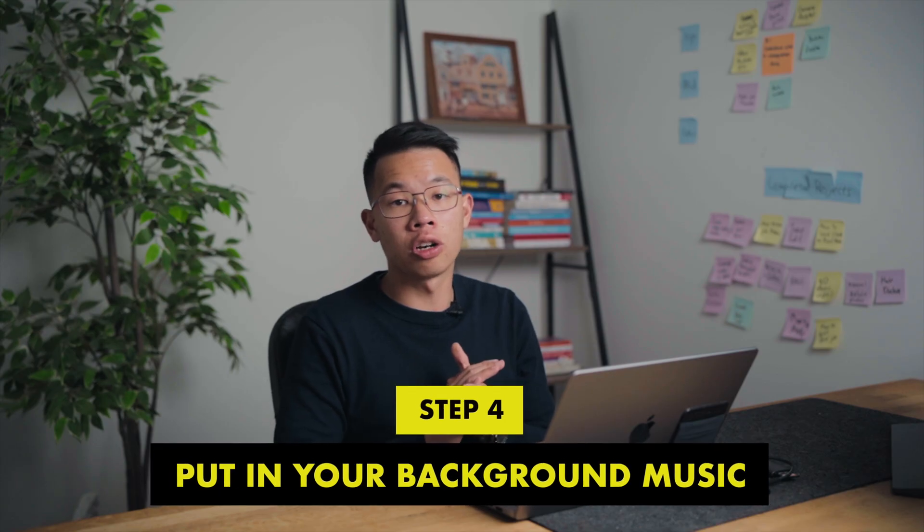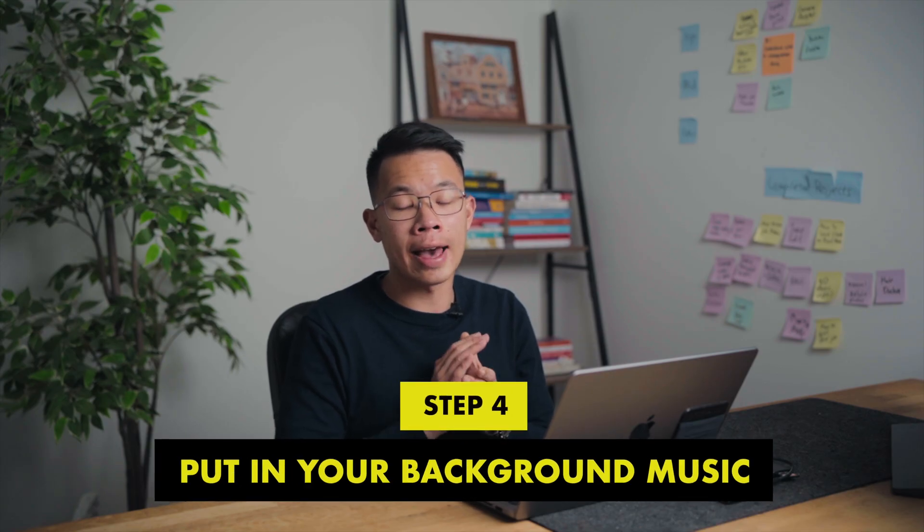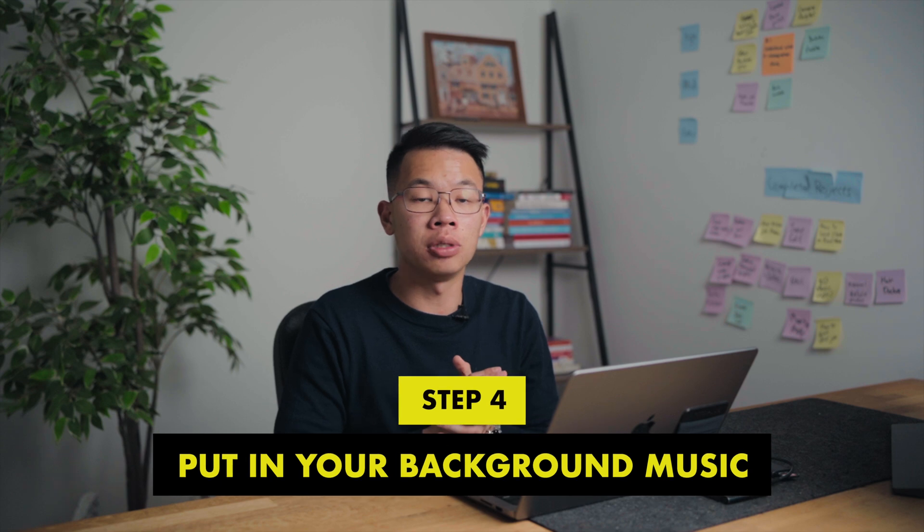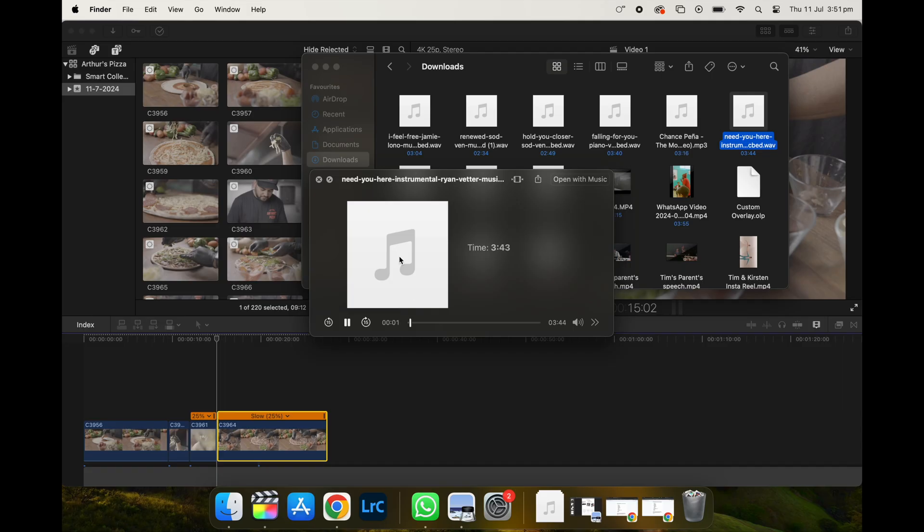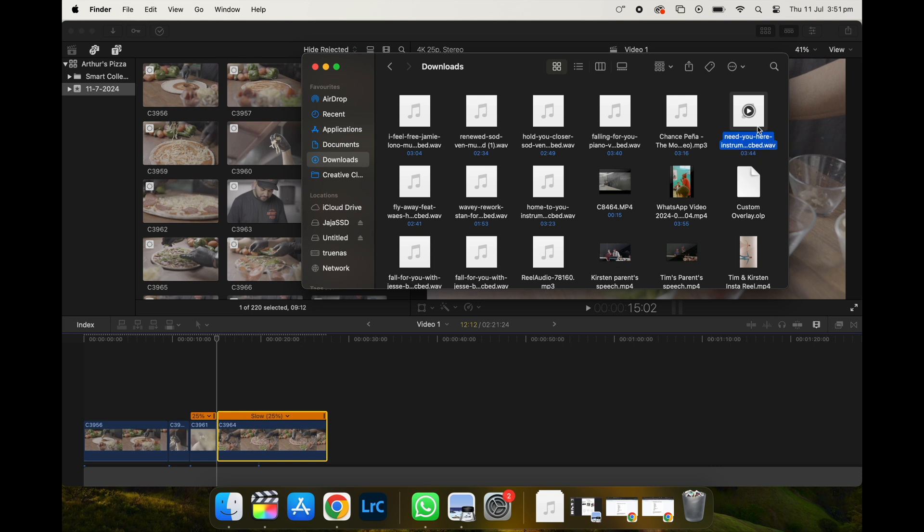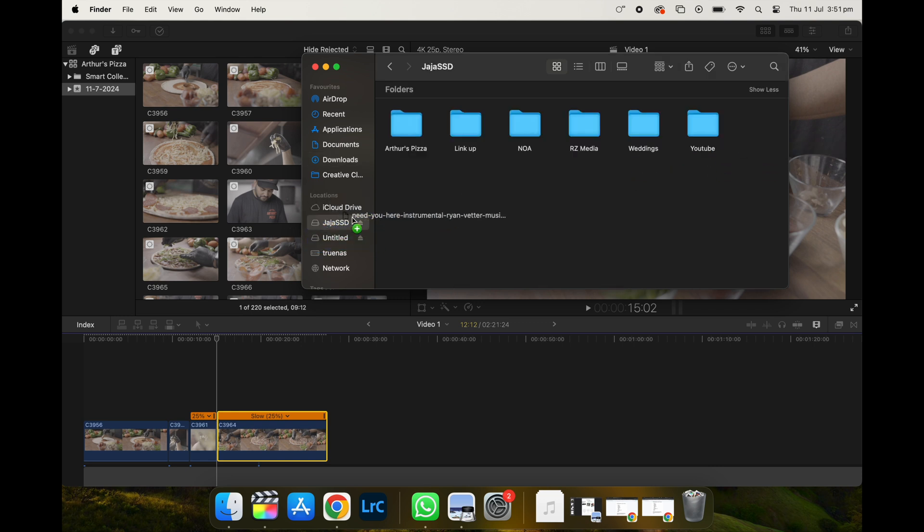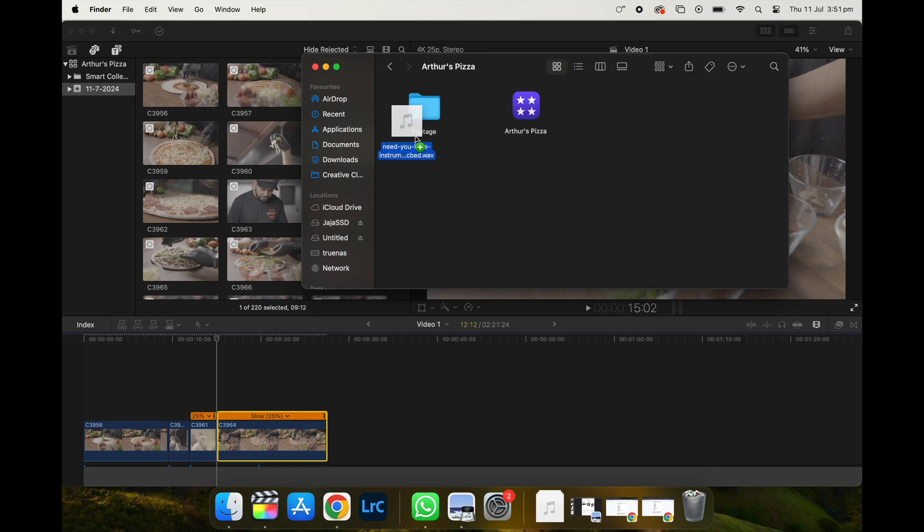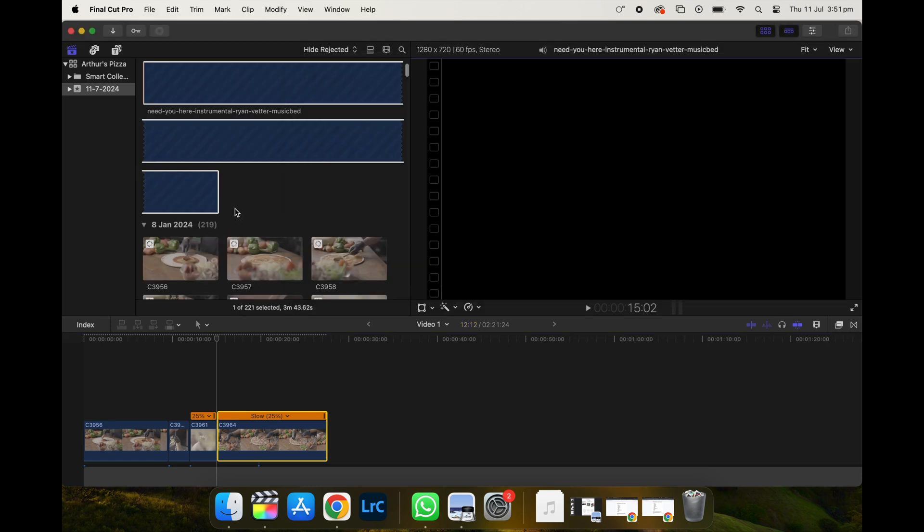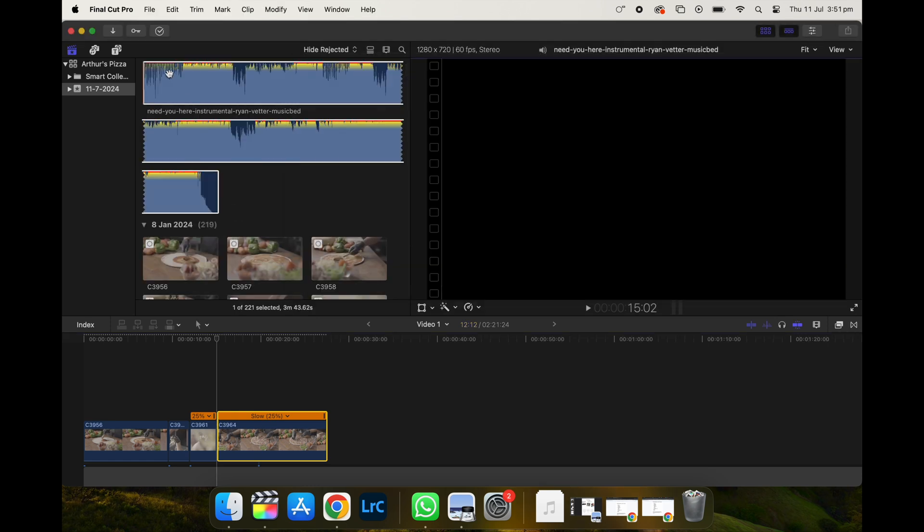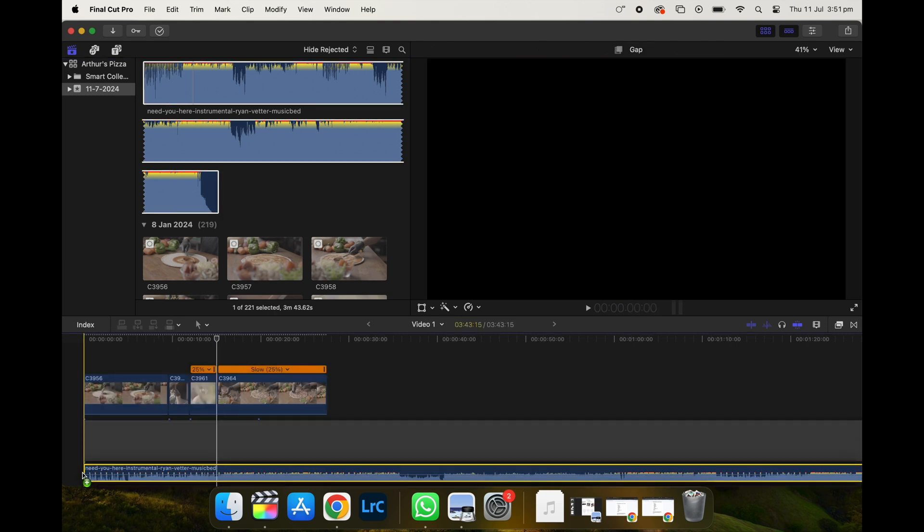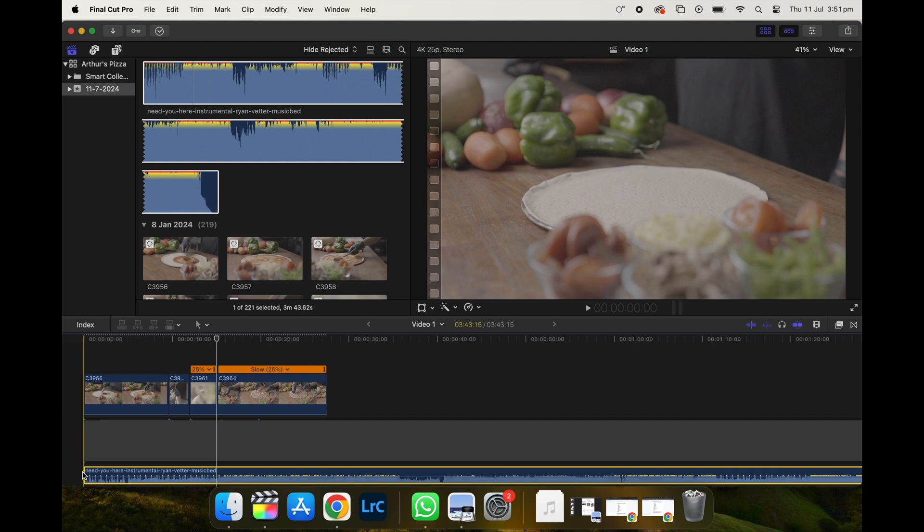The next thing I want to show you is how to put in your background music. So what you're going to do is go back to folder and get a music file. You can put it anywhere. I would like to put it into the folder as well. I'll just put it right over here. And after that, I would just drag it into the tab. And as you can see here, you've successfully imported your background music into Final Cut Pro. And what you're going to do is you're going to drag that and put it at the bottom of the timeline.